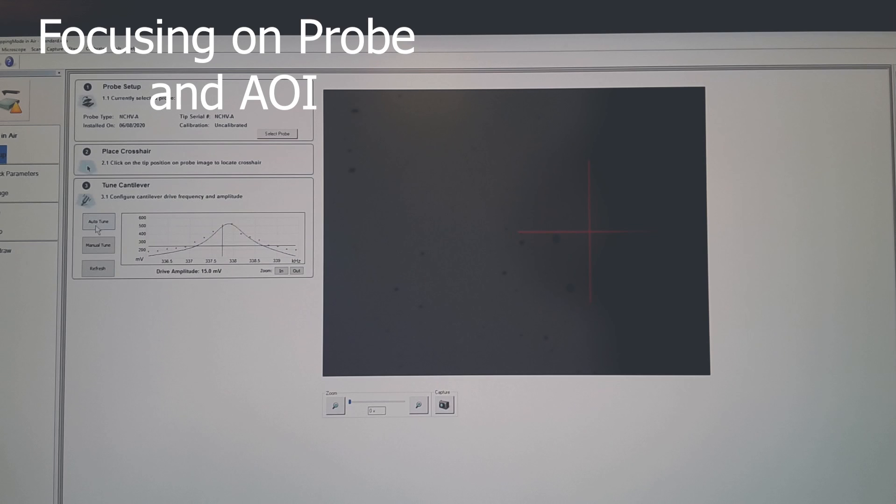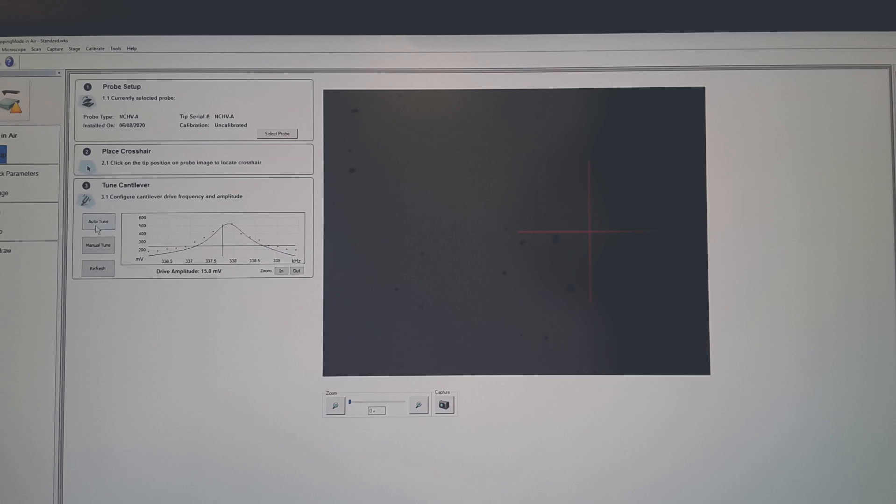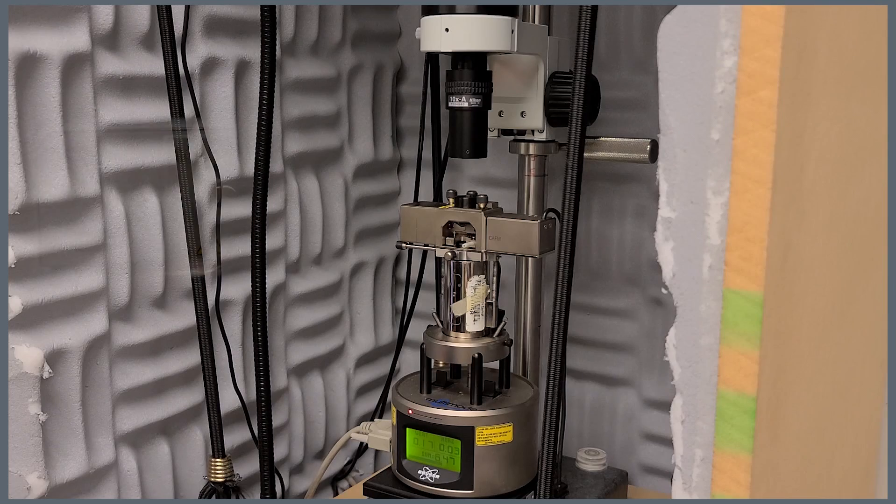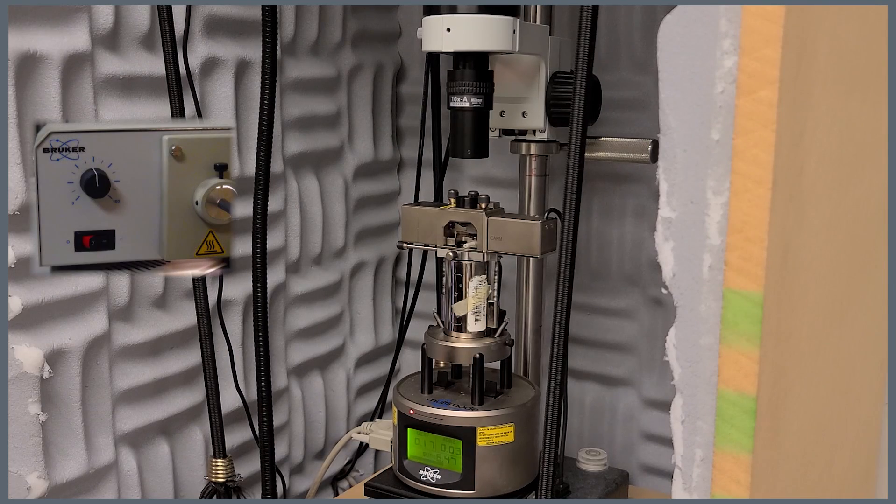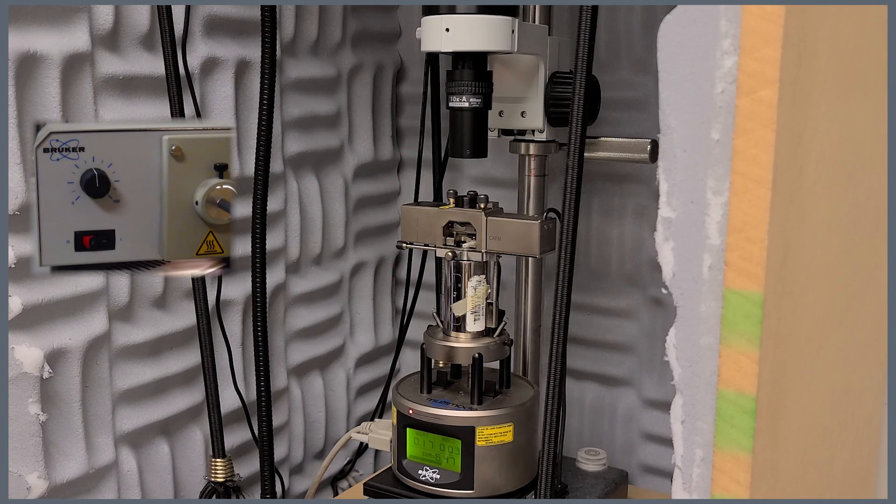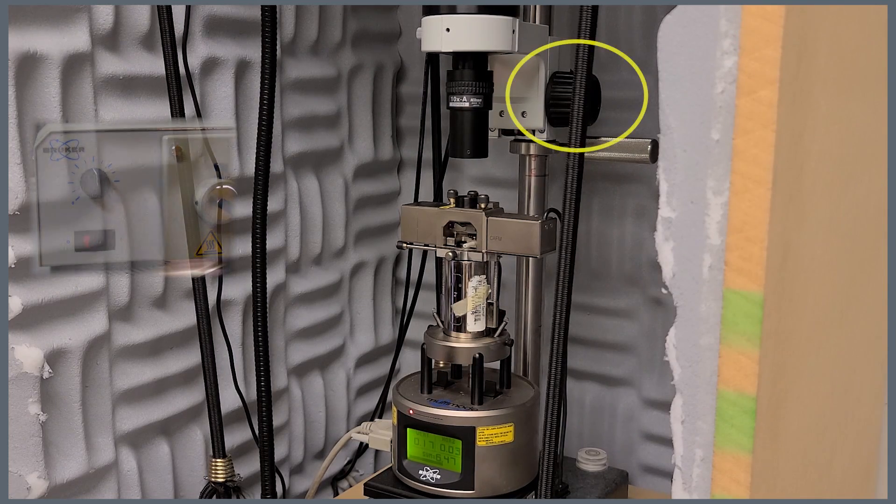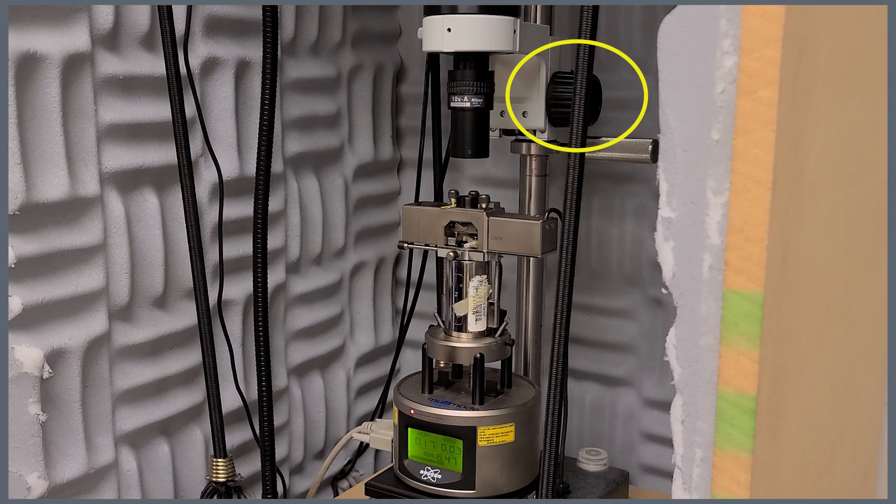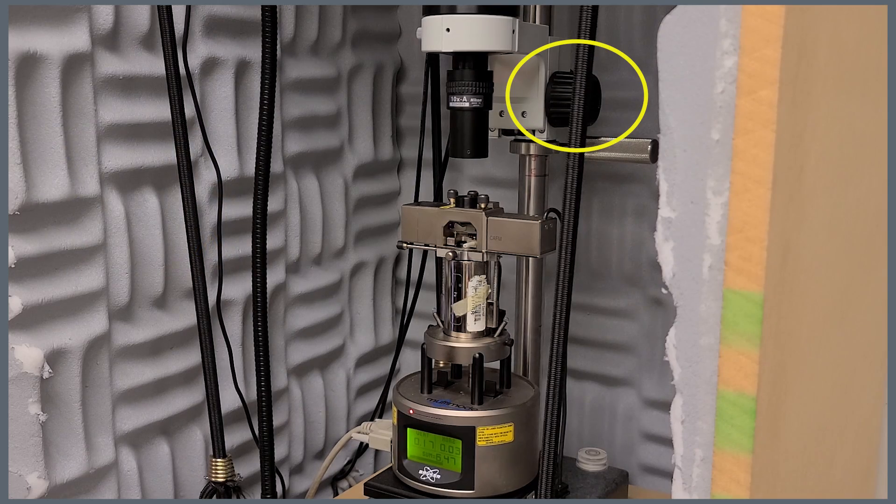Return to the setup menu and select auto-tune. The drive frequency is automatically set to your specific probe type. With the illumination on and set at half intensity, start bringing the camera down while observing the live image.